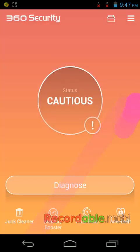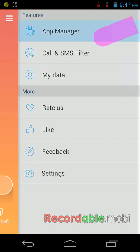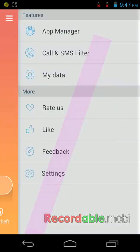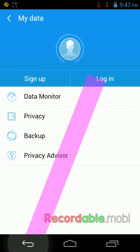I will show some settings here. Here you can see some settings: app manager, app locker, app installer, move to SD card, APK on SD card, and like that. You can have some options here like data monitor, privacy, app privacy, and advisor.